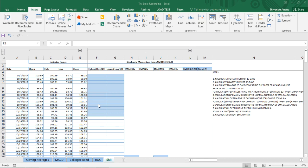We are going to calculate Stochastic Momentum Index using a descriptive method in Excel. There are eight major steps, with further sub-steps we'll see one by one. The columns we need to fill are: Highest High, Lowest Low, EMA 25A, EMA 2A, EMA 25B, EMA 2B, the SMI itself, and finally the Signal.